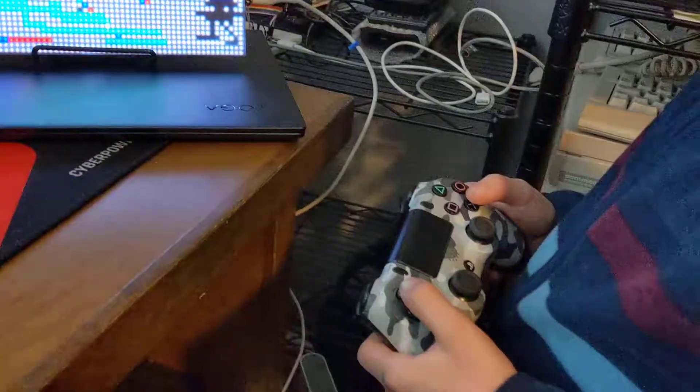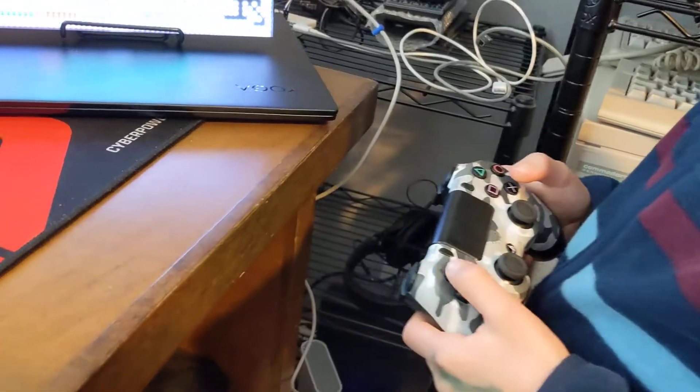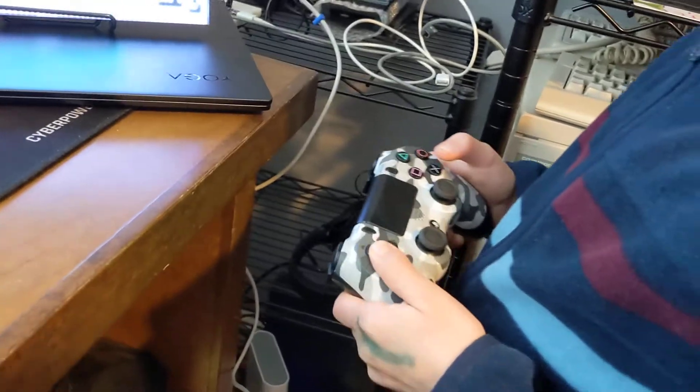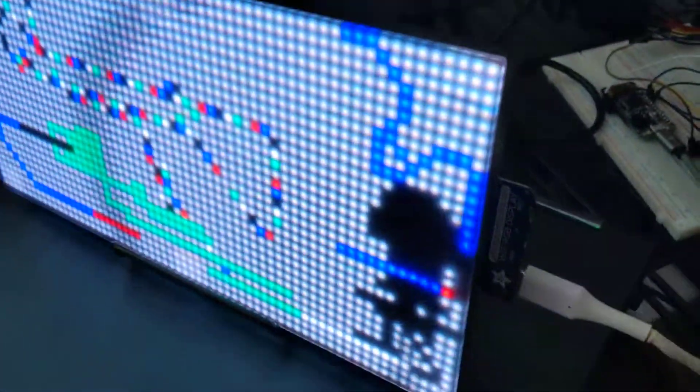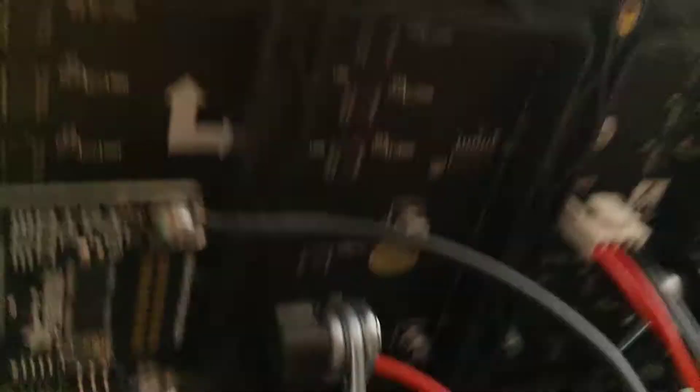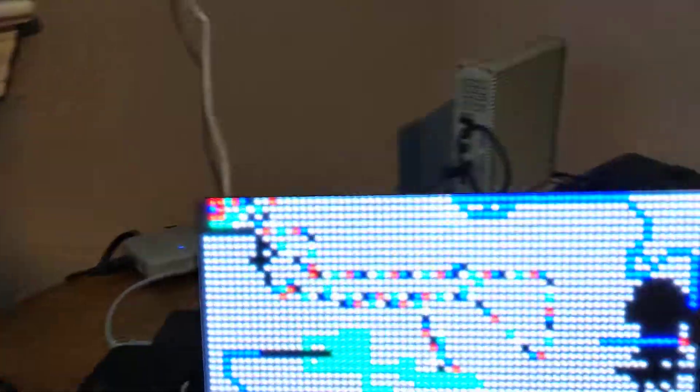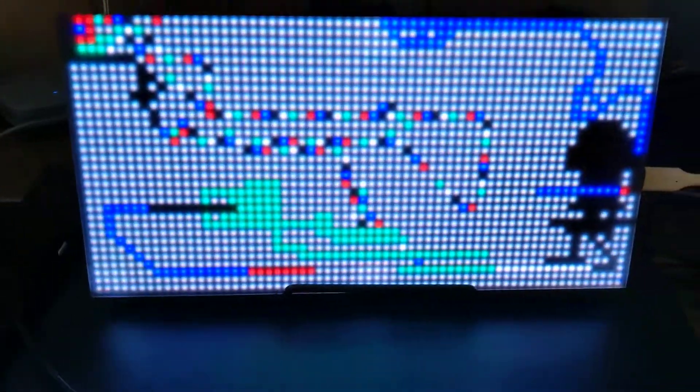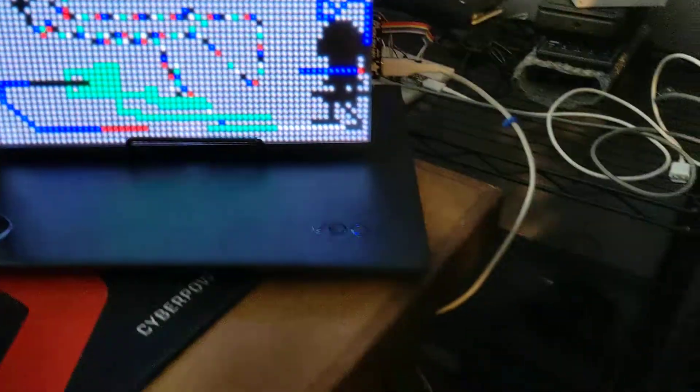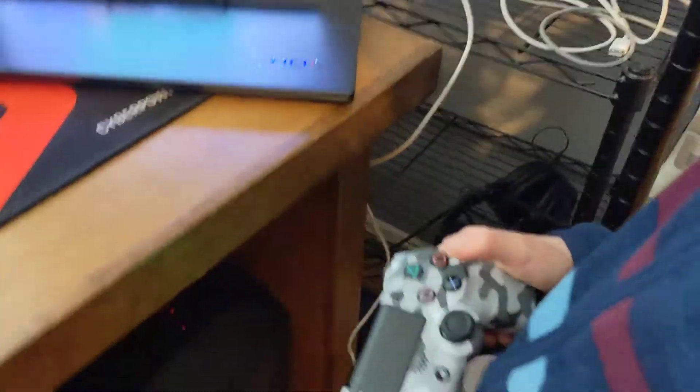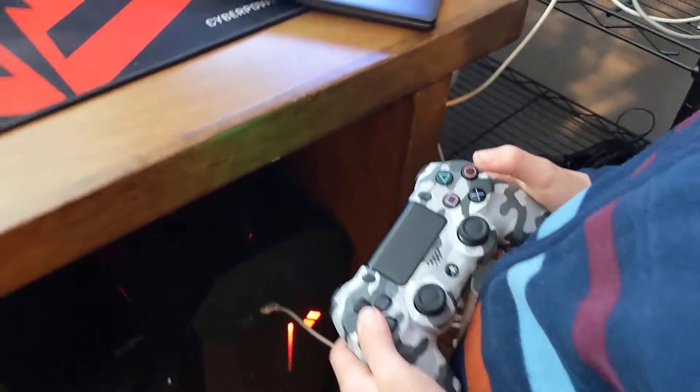So this is a DualShock 4 Bluetooth gamepad that is connected to the Fruit Matrix Portal M4 which is driving this LED display. And we control the drawing application with this.